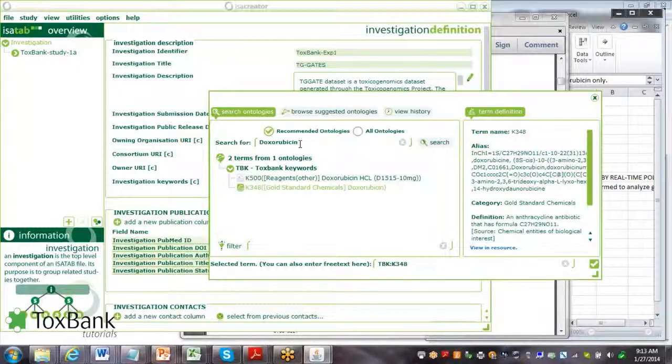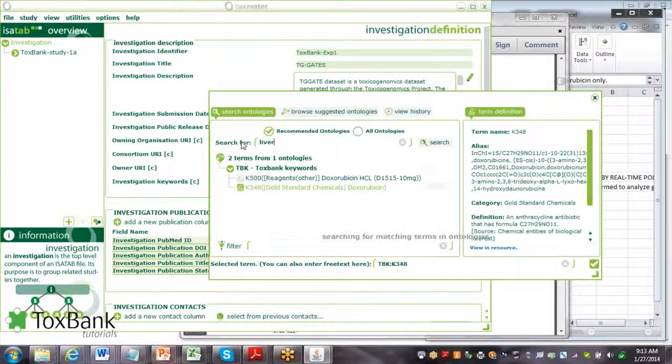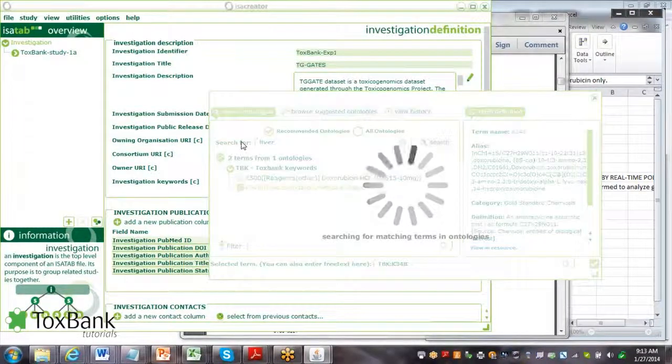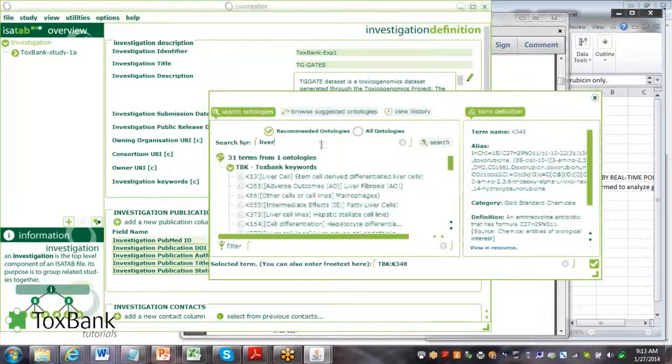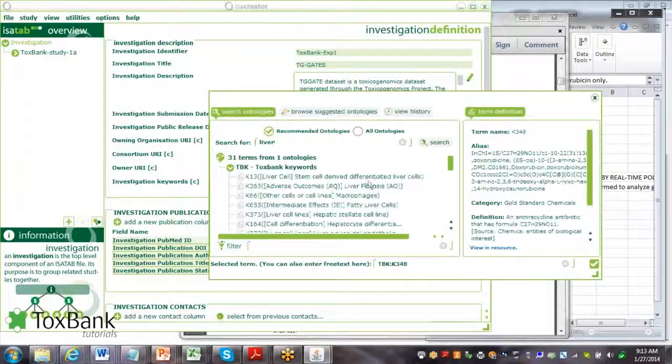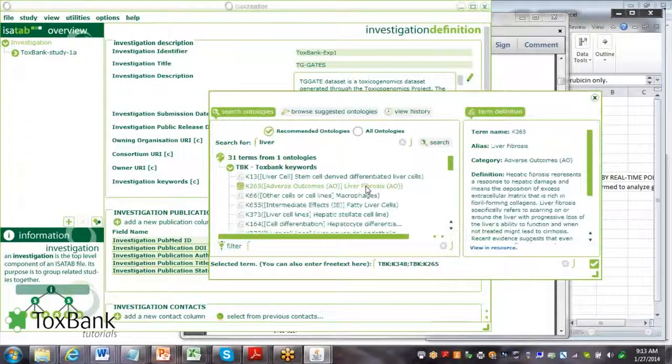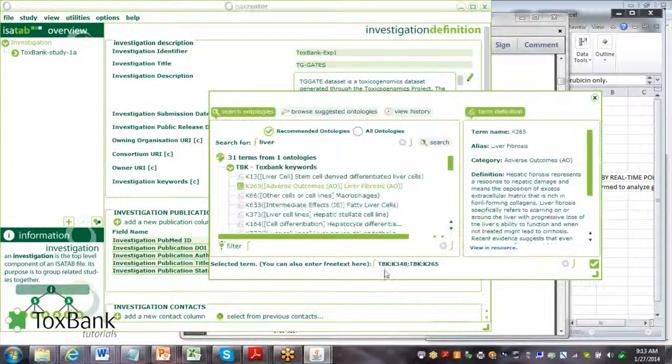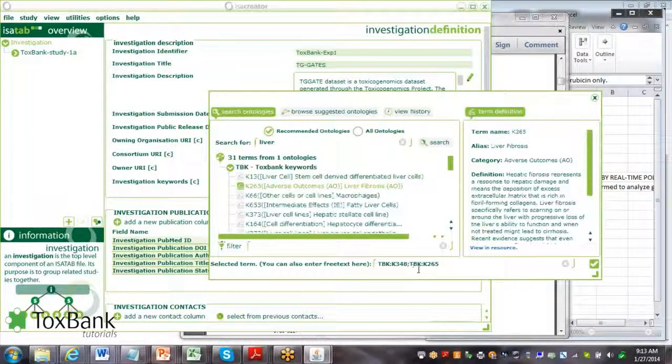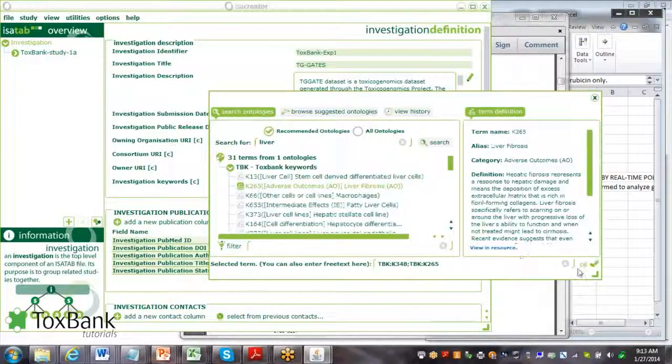If you wanted to search for other keywords, you just do a search, identify the keyword that you want to add, and here you can see it's added this to the list.